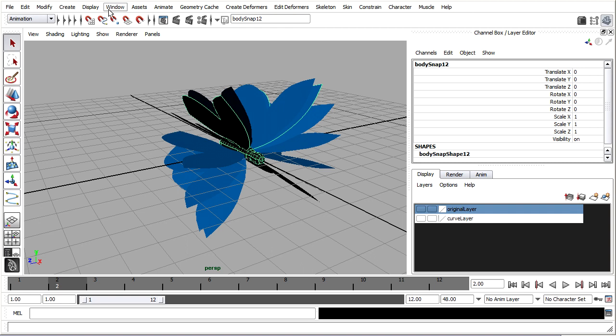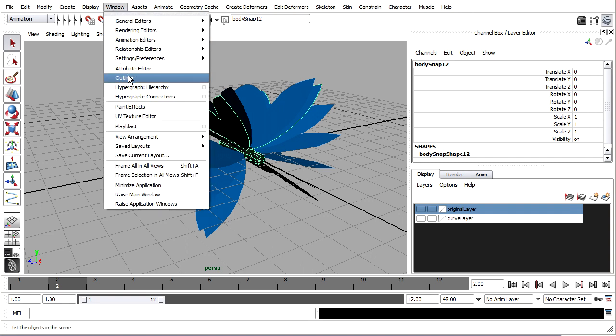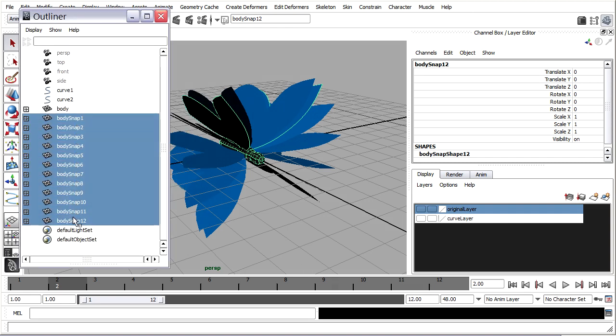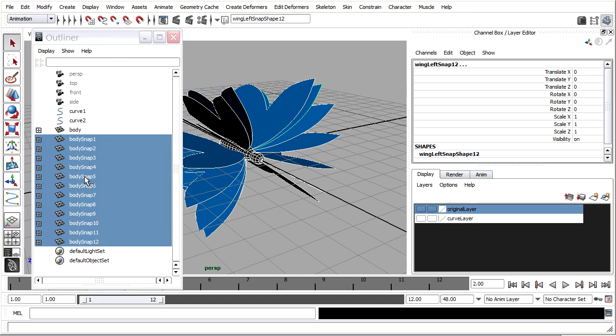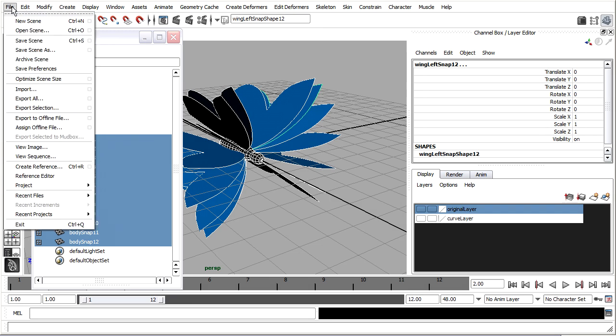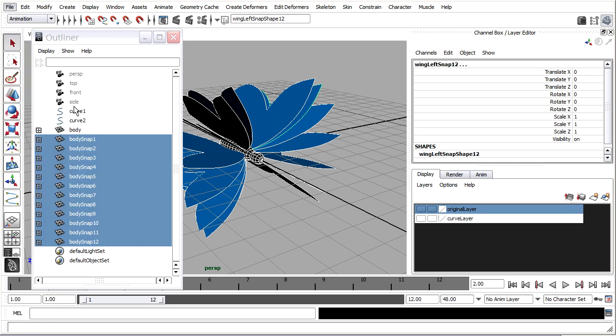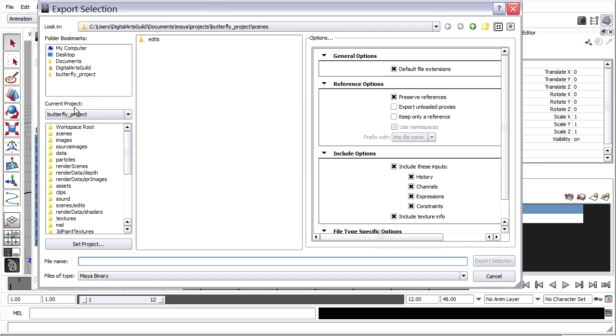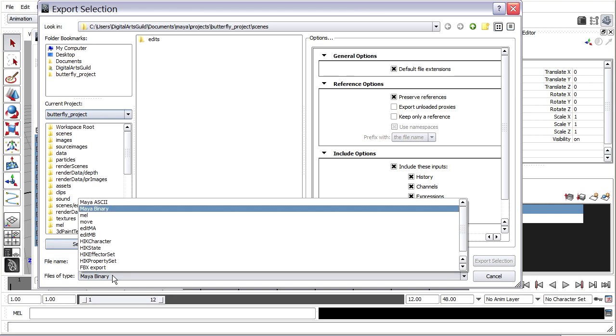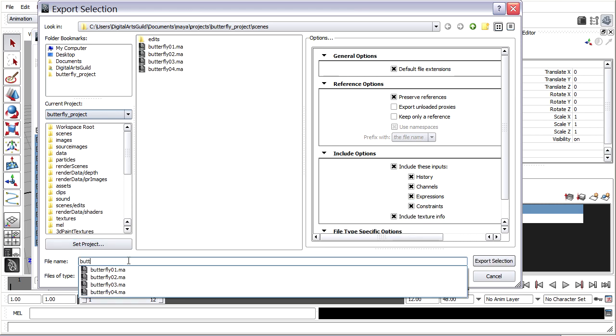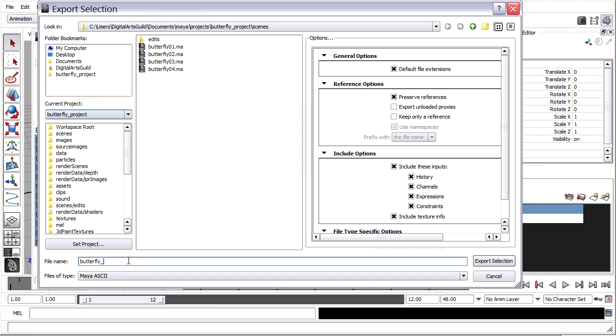So, back in my Outliner, just to make sure I select only what I need. I'll go to the File menu and choose Export Selection. And I'll save it as a Maya ASCII file with the name Butterfly Snapshots.